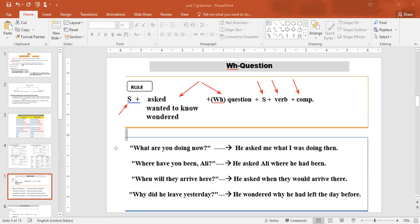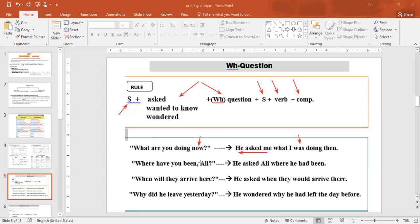Example: 'What are you doing now?' → He asked me. We use the WH-word 'what', then change 'you' to 'I' (because he asked me). 'Are' becomes 'was' (past continuous: I was doing). Then 'now' becomes 'then'. Result: 'He asked me what I was doing then.'